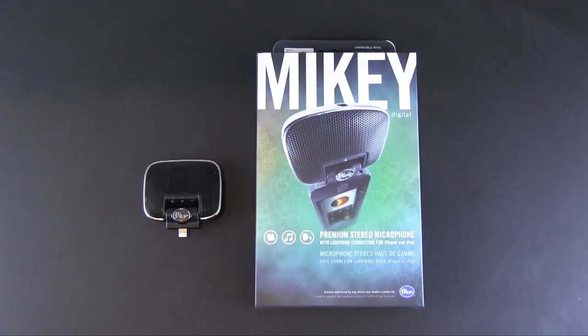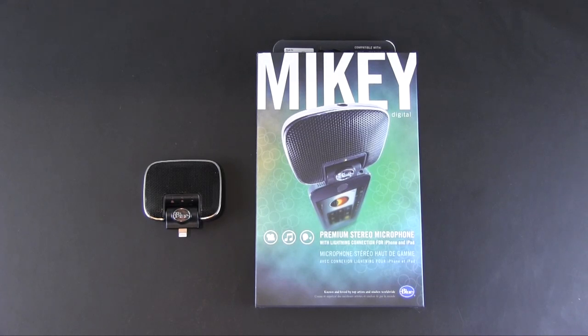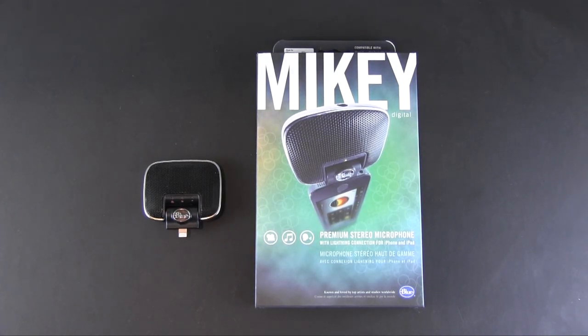Hey guys, it's Larry Greenberg and today we're taking a look at the Mikey Digital with Lightning Connector from Blue Microphones.